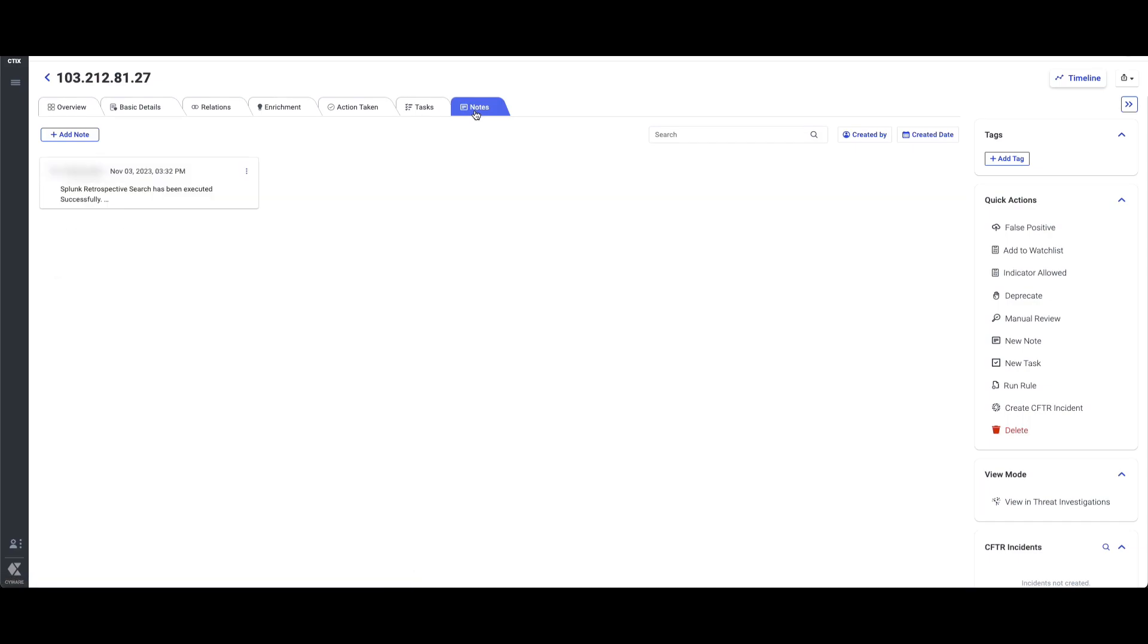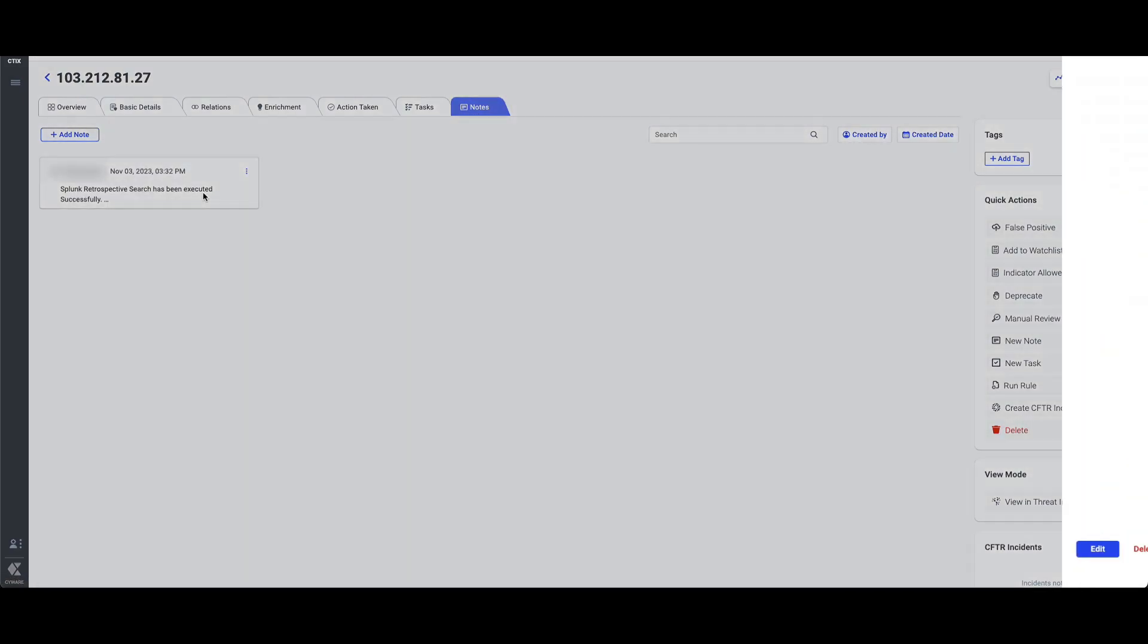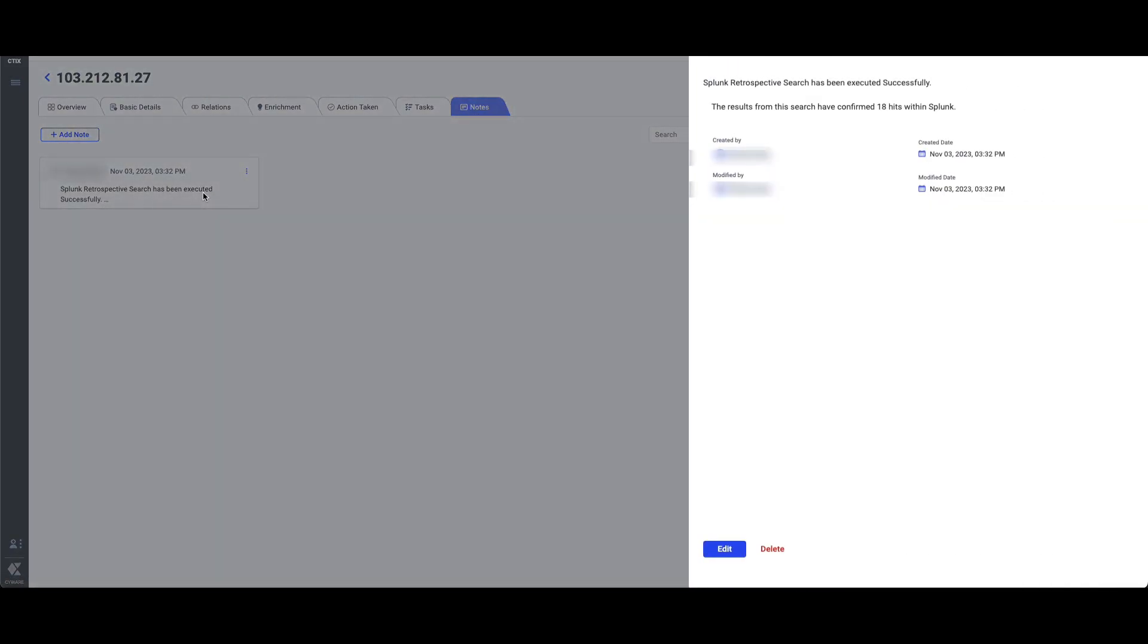The details are summarized in the form of a note in Intel Exchange and also shared via email to notify concerned teams or users.